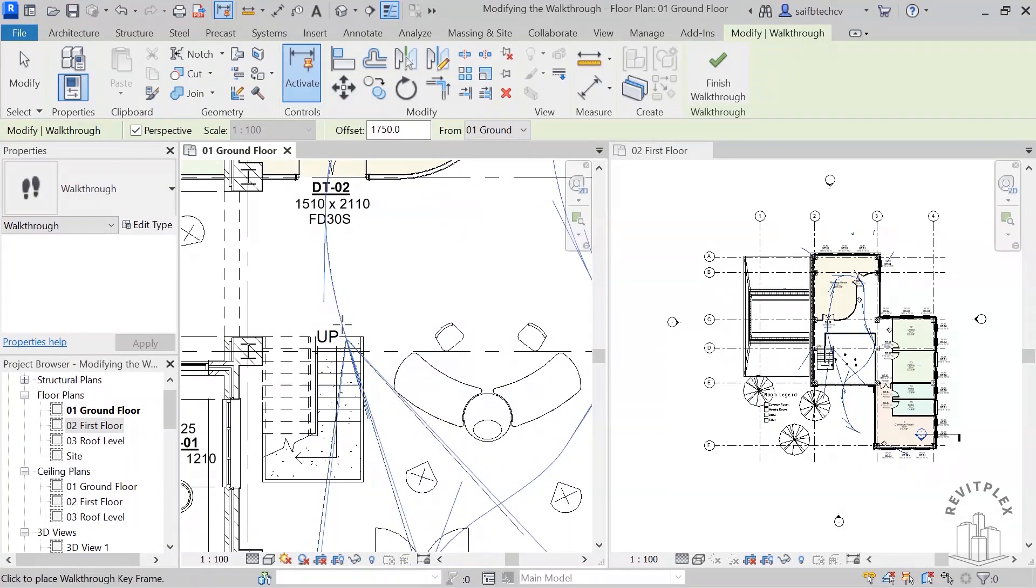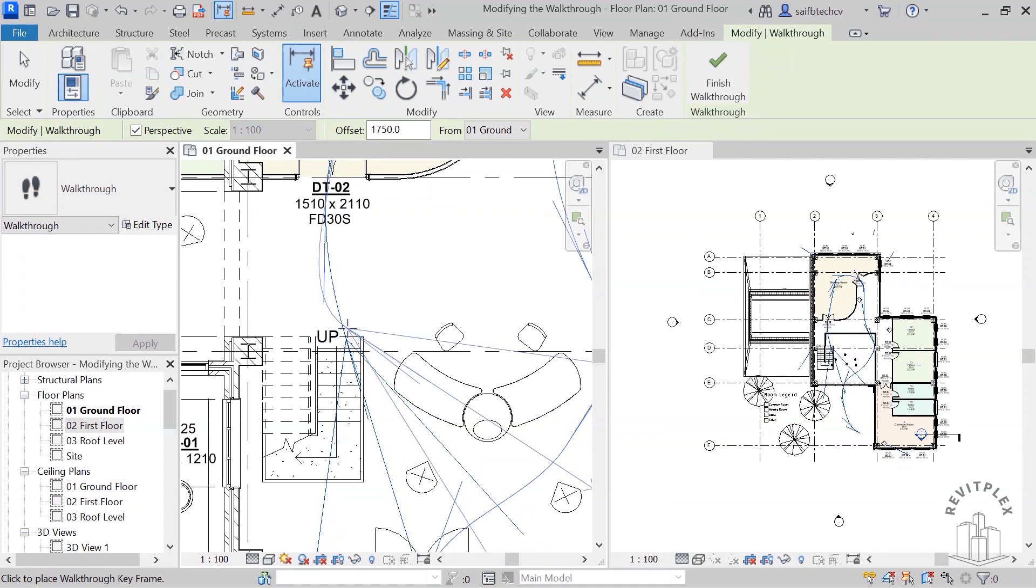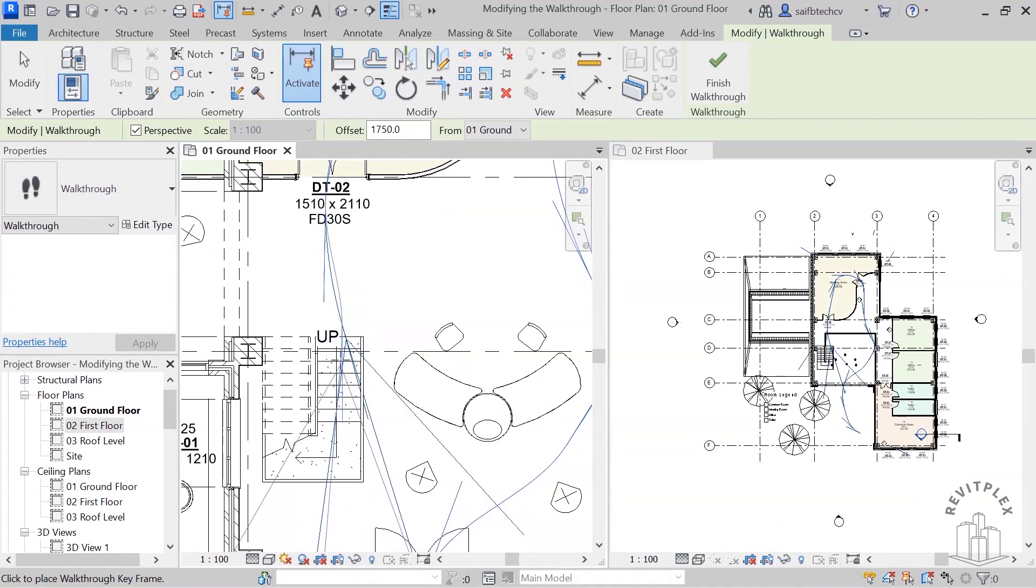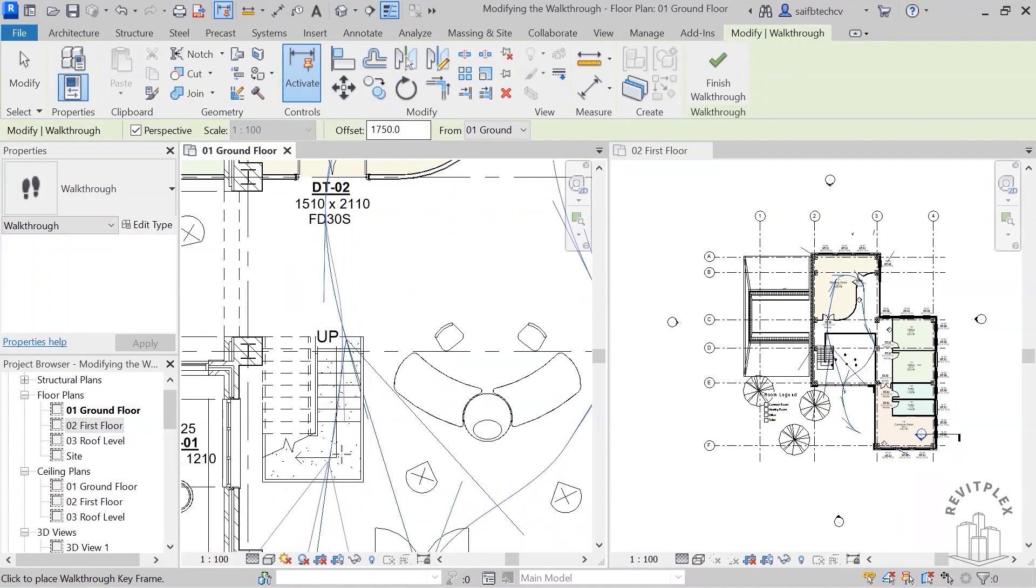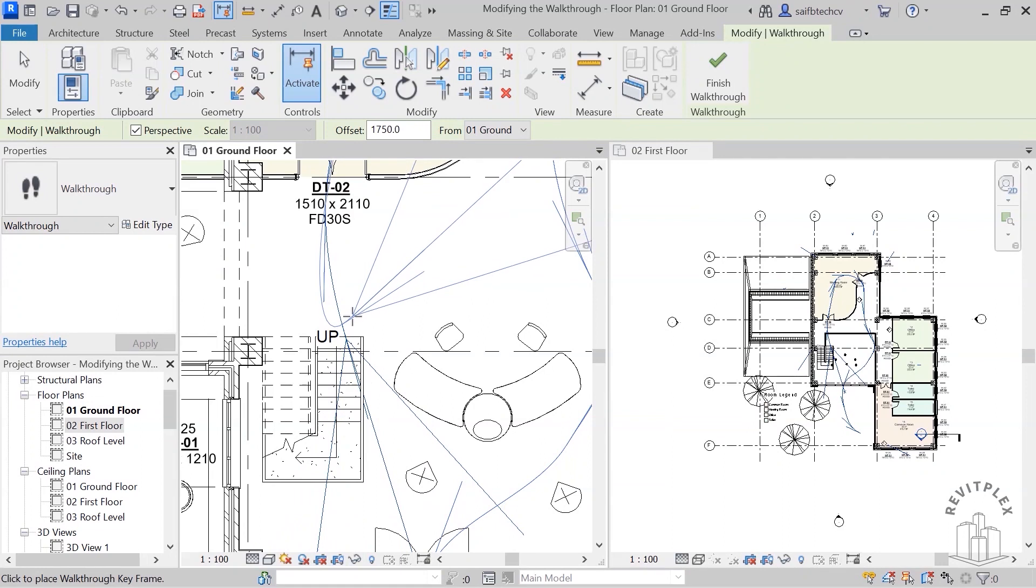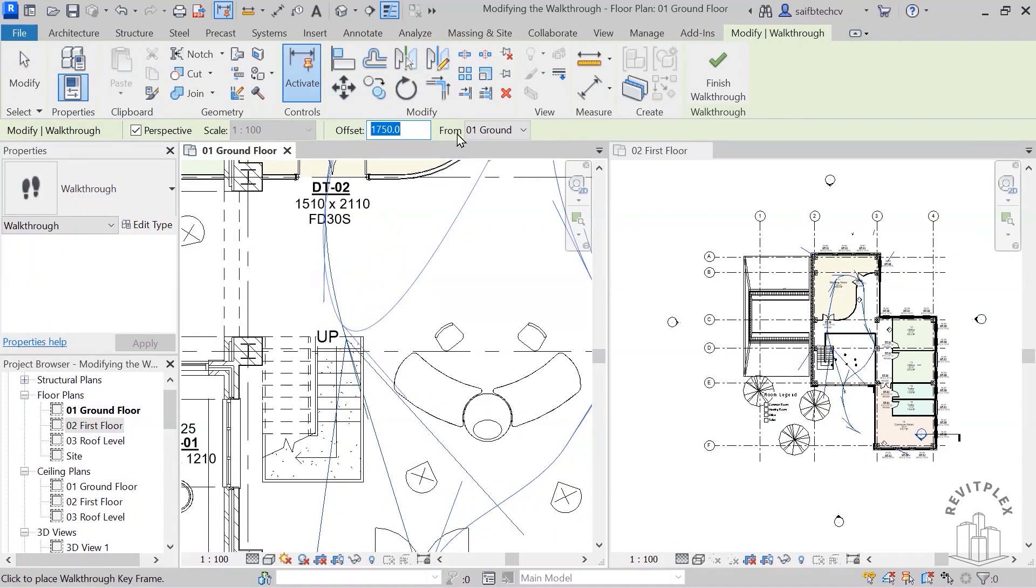And I'm stopping at the bottom of the stair. So now I have a camera placed at the bottom of the stair and now I need to change my offset. You see the offset is currently set to 1750, and this landing here is 1500 away from this, so I need to add 1500 here. So if I add 1500 to that, this will be 3250.